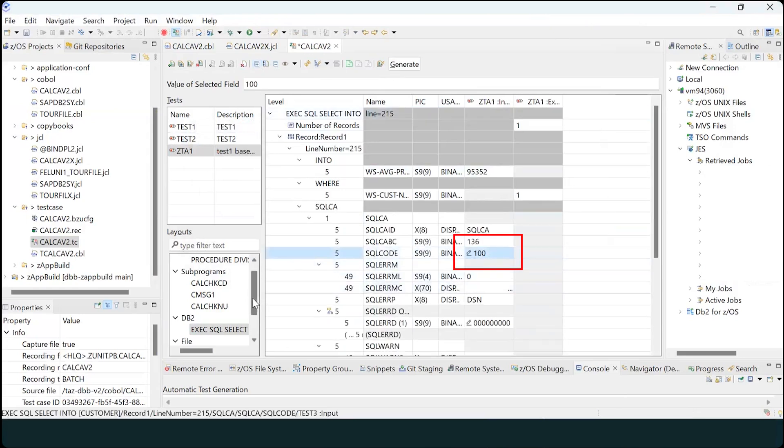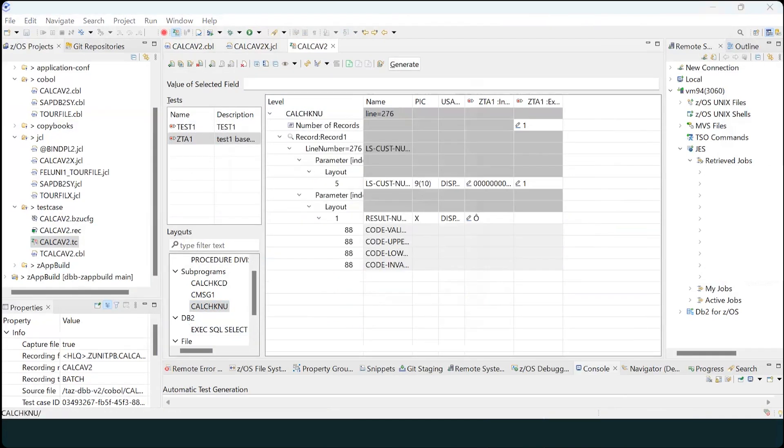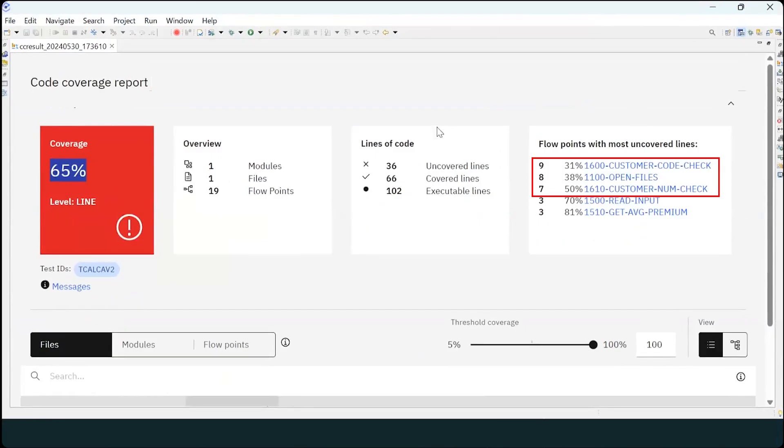With Test Accelerator for Z, tests are run prior to deployment, so you get immediate feedback on how your test coverage increased. Upon building and running the new test case with code coverage,